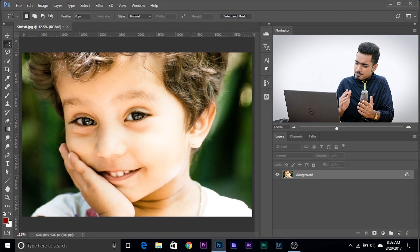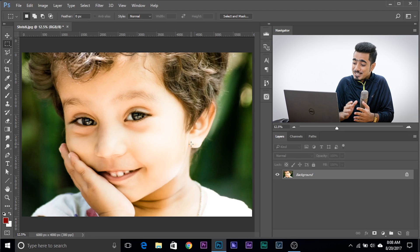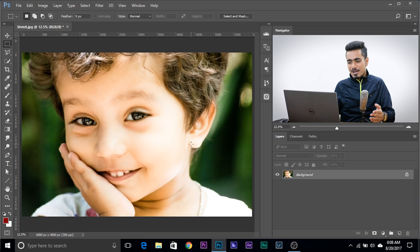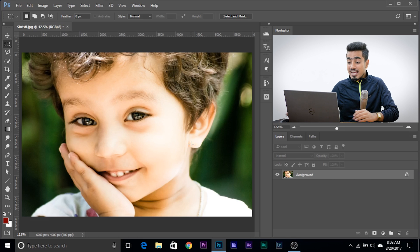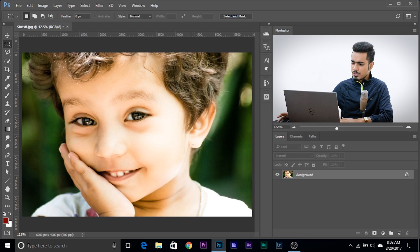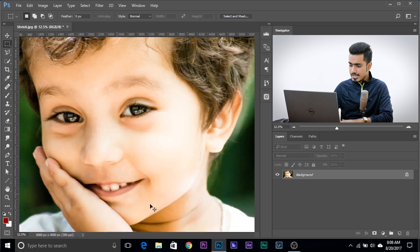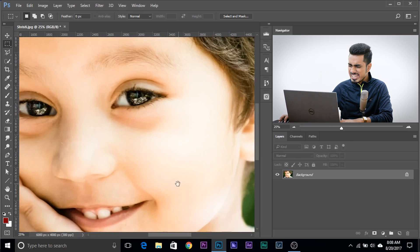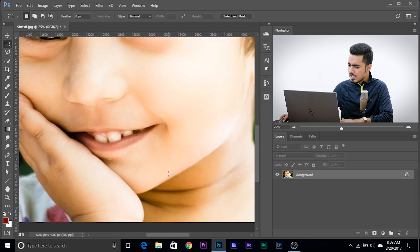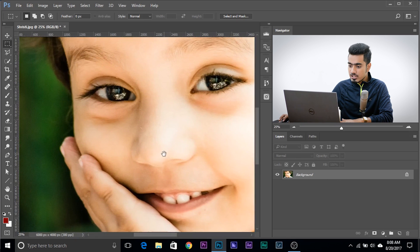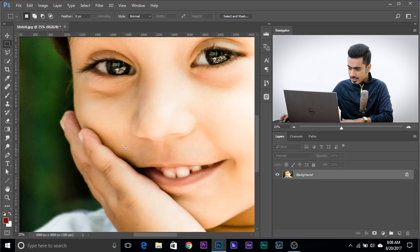So here we are in Photoshop and this is my beautiful little sister slash cousin. She smiles awesome and this picture is great. But have a look at the shadows — it has a green color cast, the ugly green color cast. And we need to get rid of that.